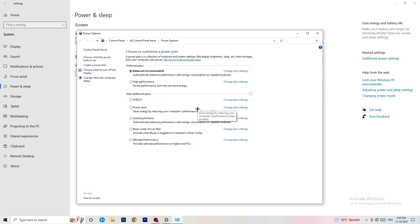For me it works best with Balanced, but it varies by PC. You need to check it for yourself — try Balanced, High Performance, and Power Saver. Take your time, test each one, and it will help you a ton.